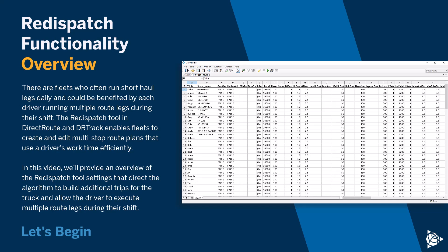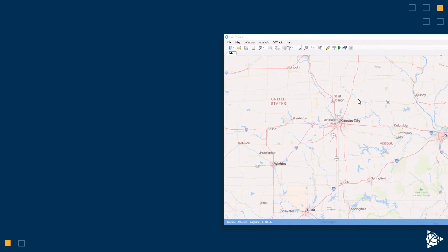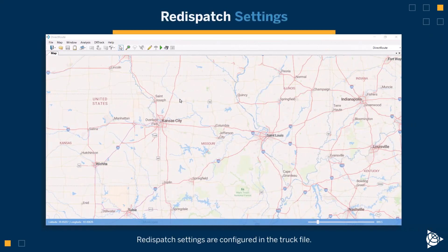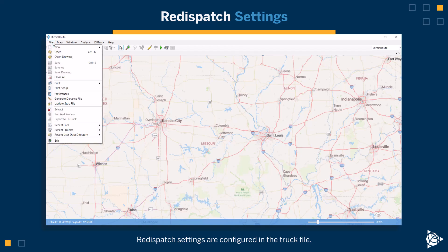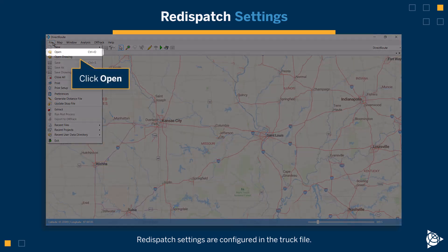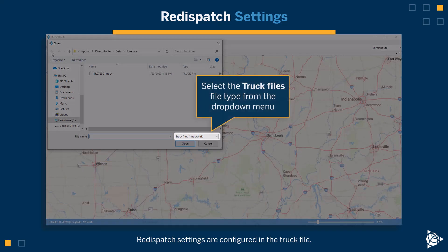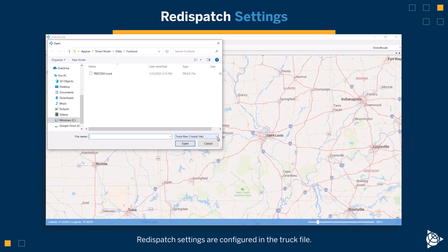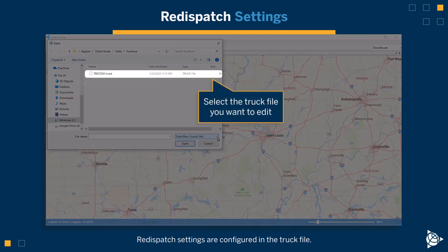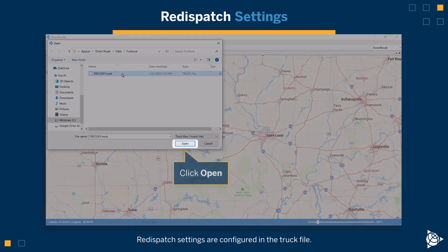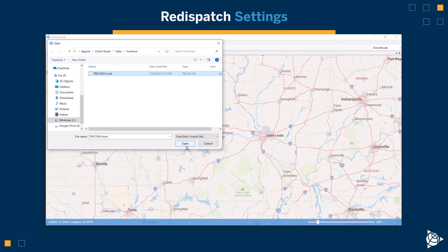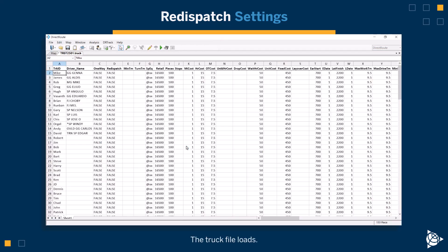Let's begin. Re-dispatch settings are configured in the truck file. Go to File, click Open, select the truck file's file type from the drop-down menu, select the truck file you want to edit, and click Open. The truck file loads.